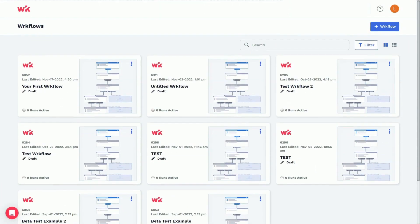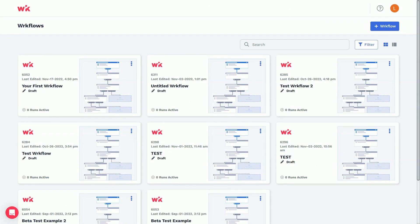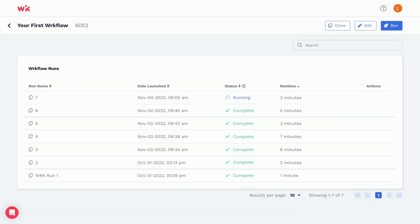Once your workflow is up and running, you can monitor its progress with real-time results for continuous optimization.